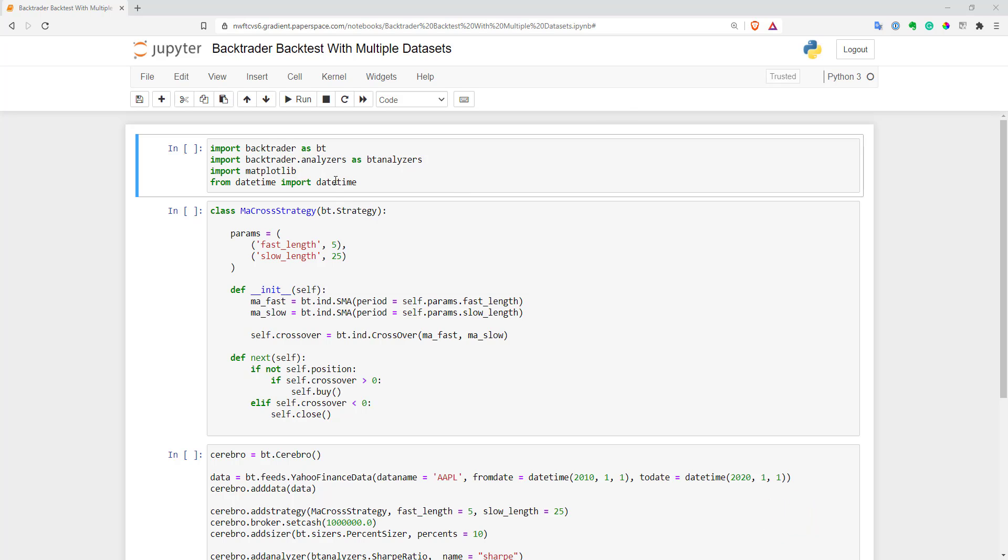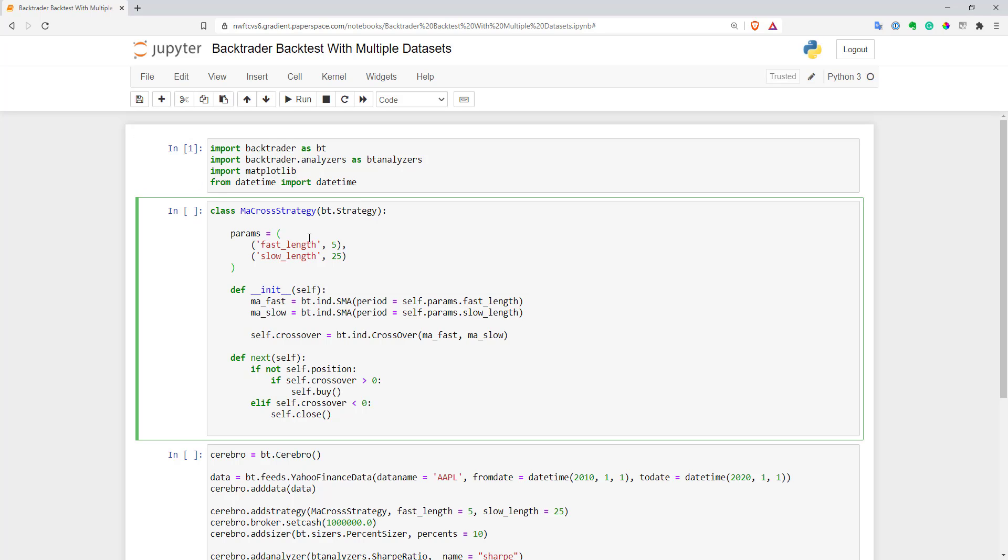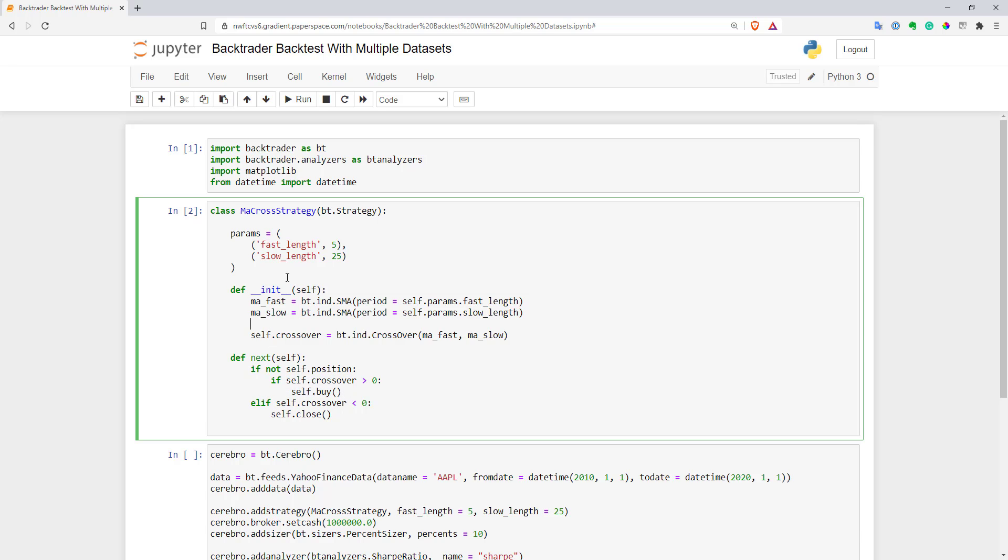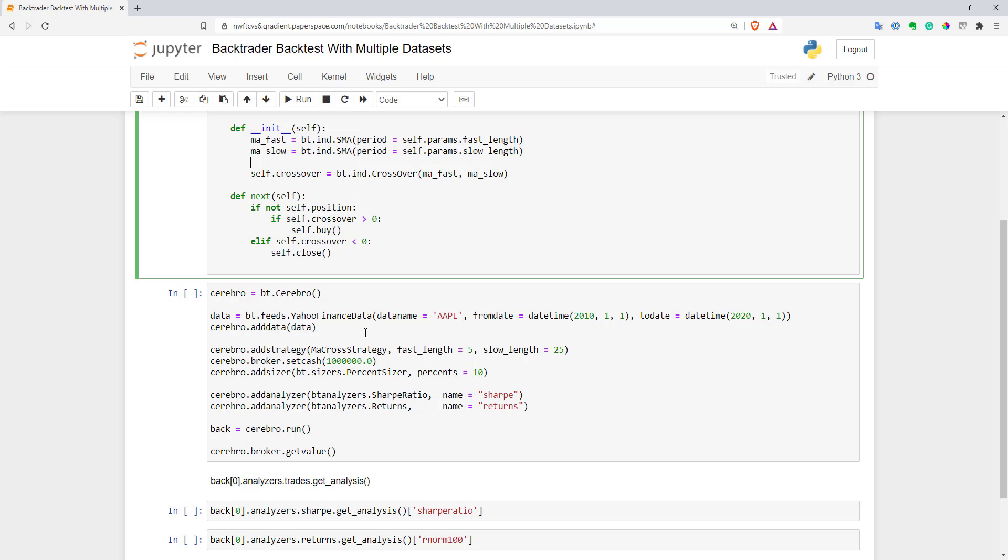Here I have a simple strategy already implemented in Backtrader. This is a moving average cross strategy, and it's long only. I have two moving averages, and when I see a bullish crossover, I go long. When I see a bearish crossover, I close my position. That's it, quite simple.